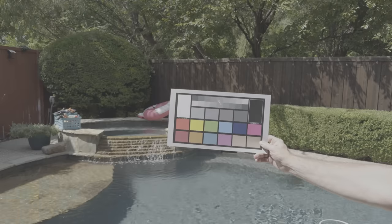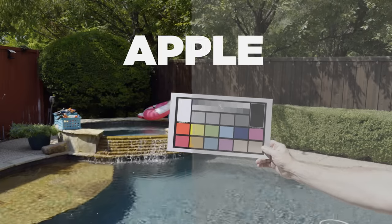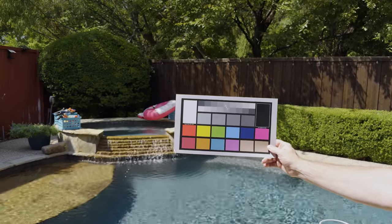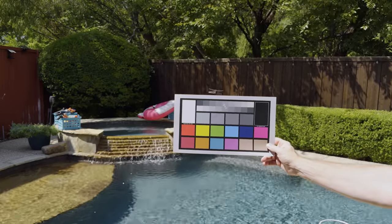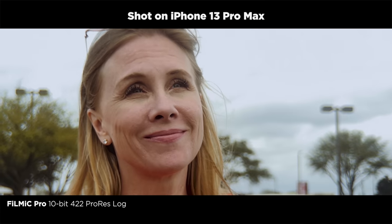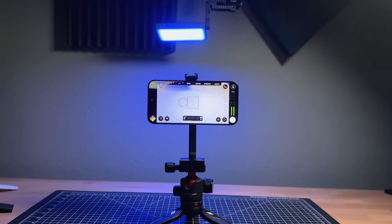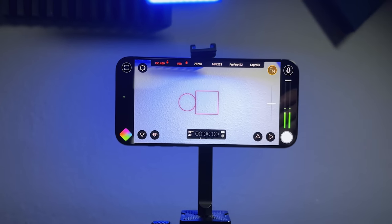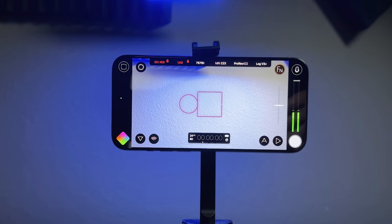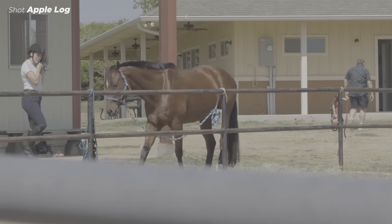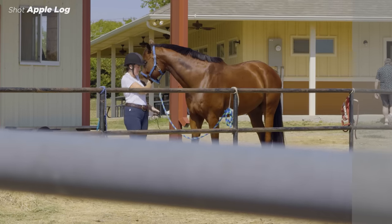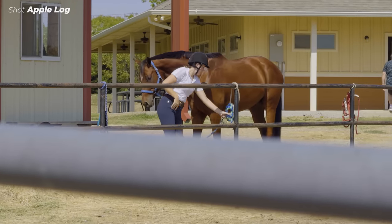We all know now that Apple has released Apple ProRes Log. But of course, we've been able to shoot ProRes Log for quite a while now using third-party apps, those primarily being Filmic Pro and Cinema P3. So one question I keep getting is, how does Apple Log compare to Filmic Pro Log? Let's find out.